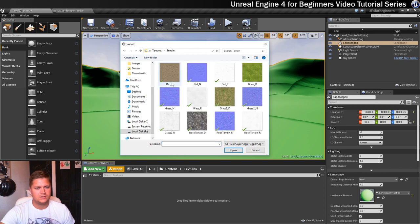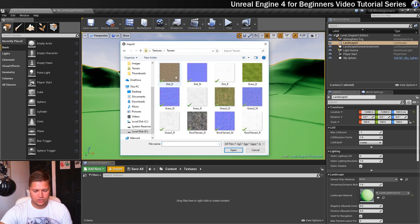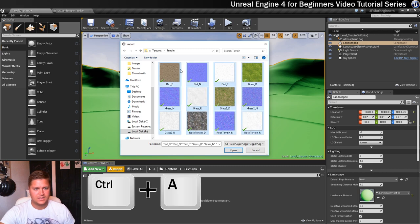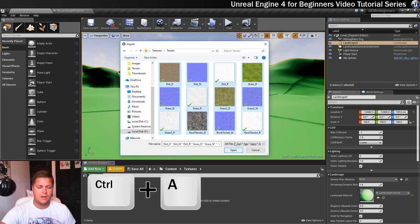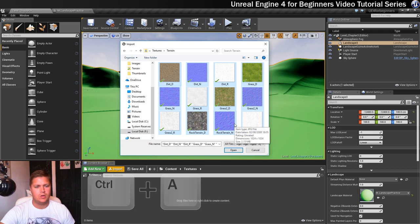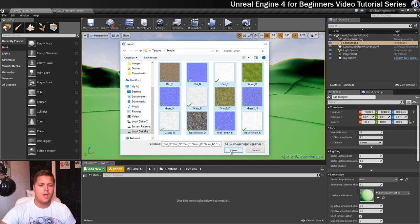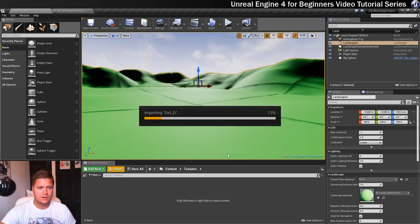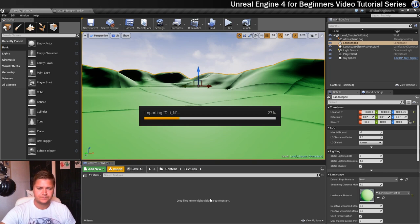I'm actually going to just import all of these like so. I'll press Ctrl and A there to select them all by the way and then click on open and this is going to import all of these to that folder.